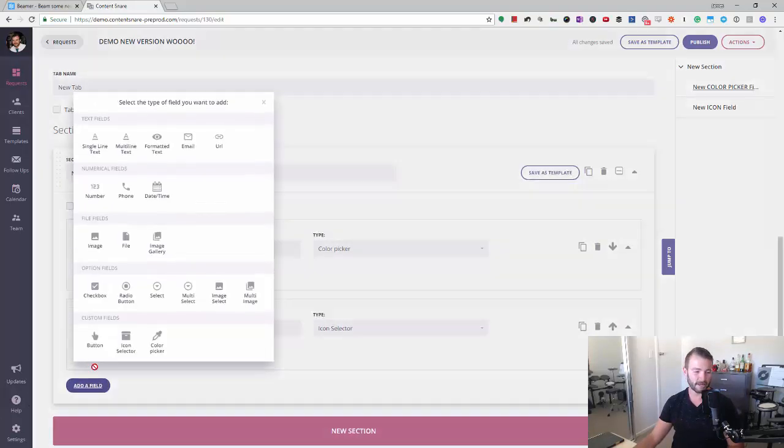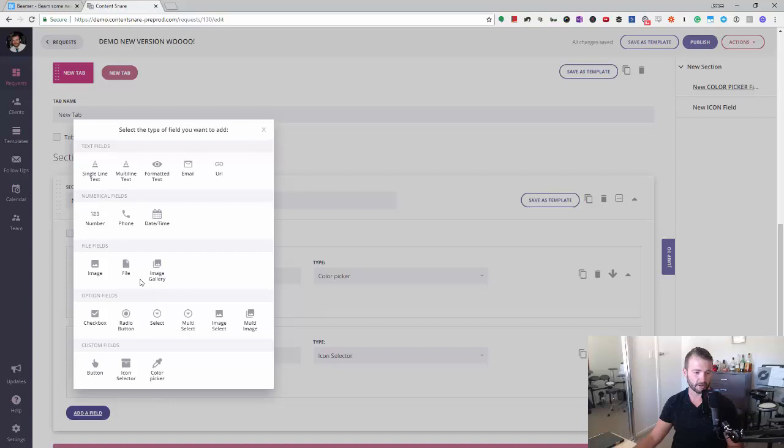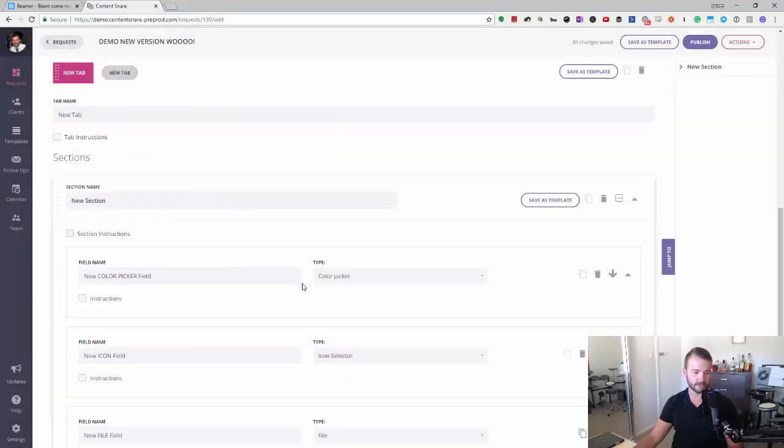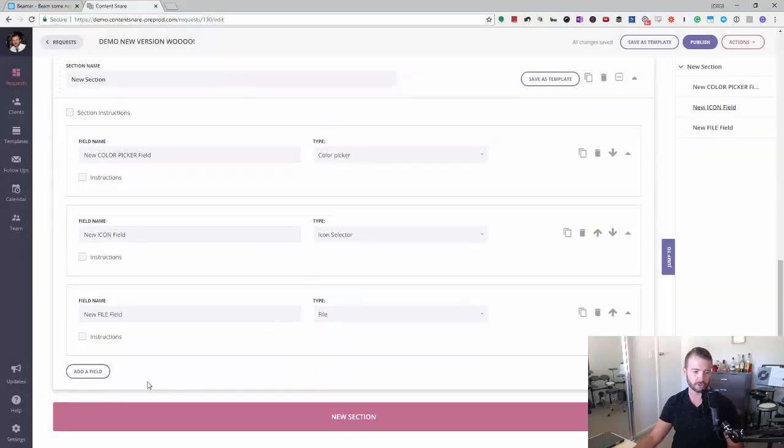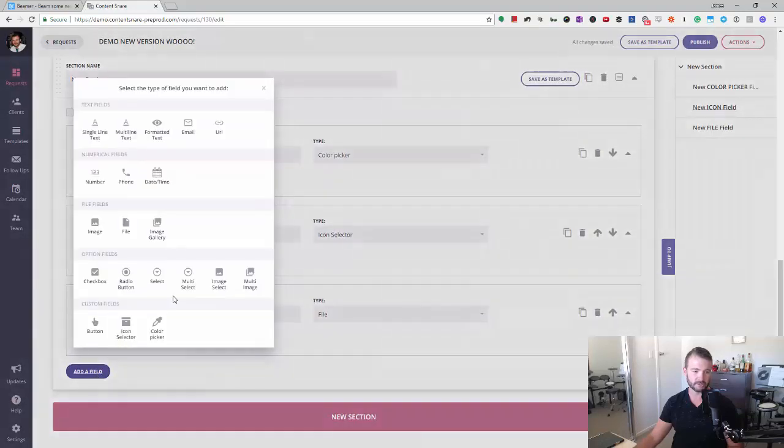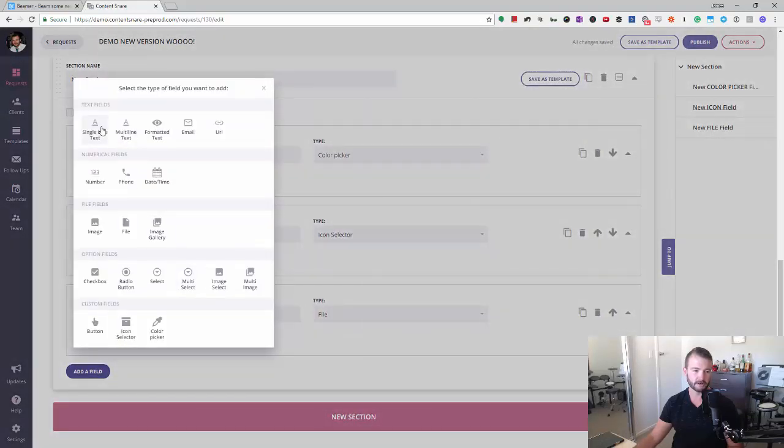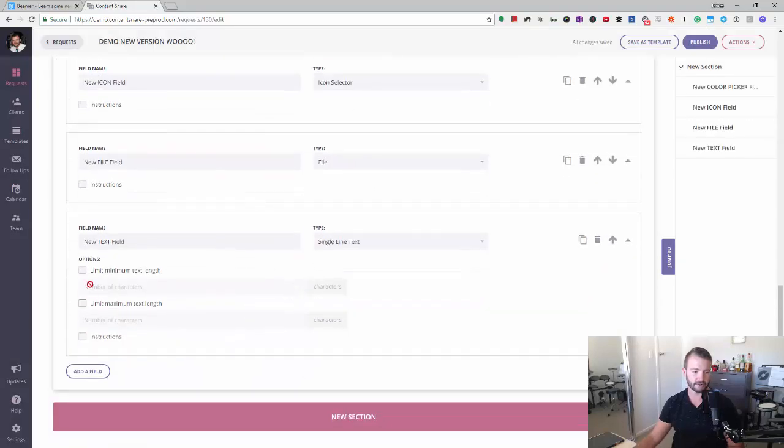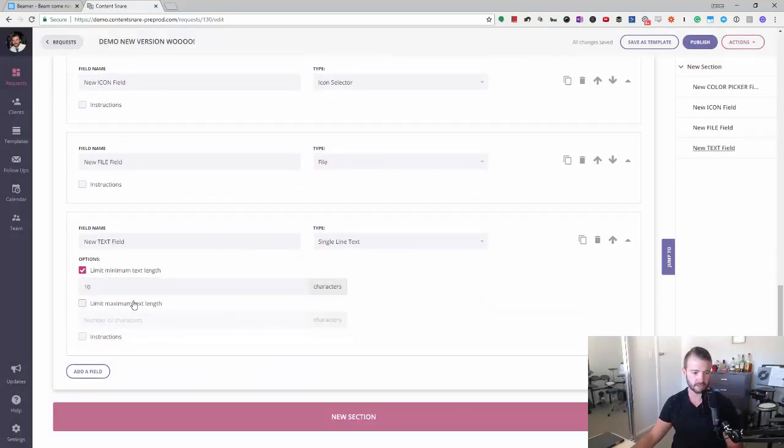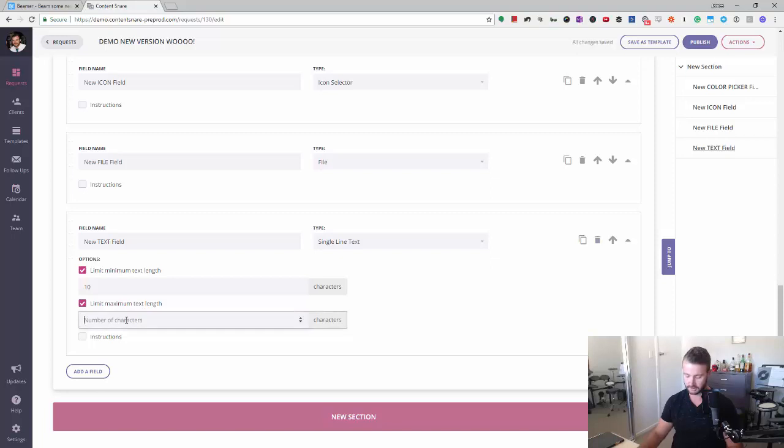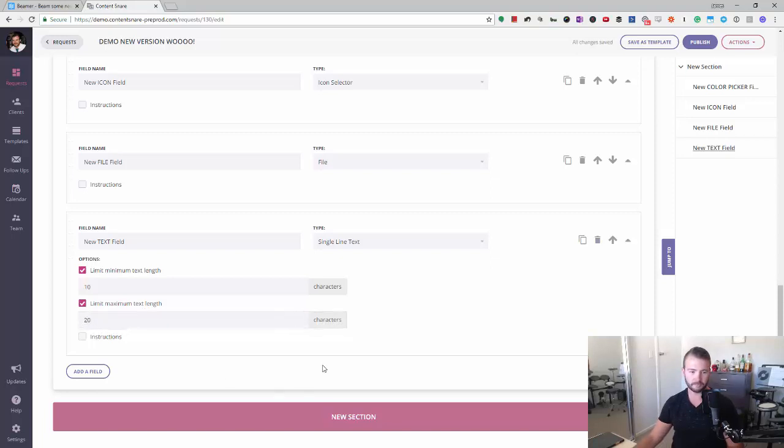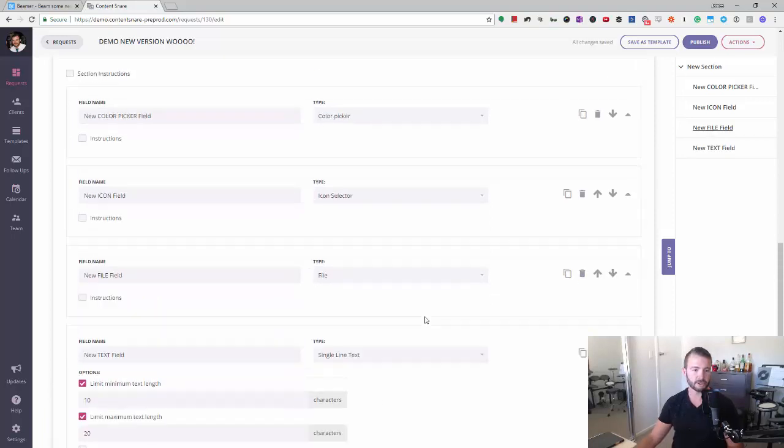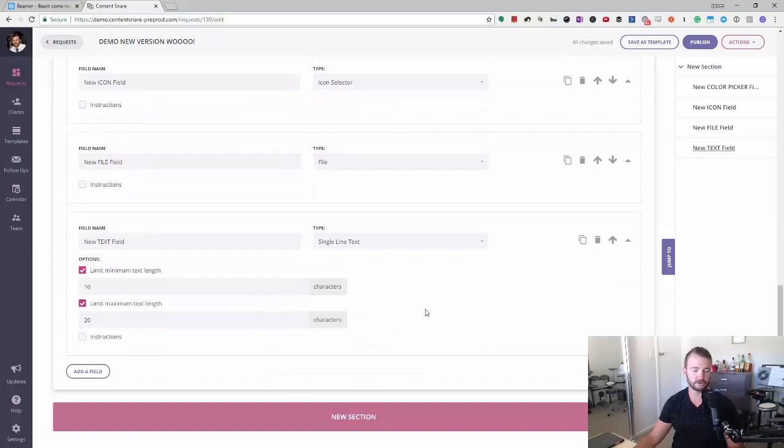I'm just gonna add a couple of other fields here because I want to show you some changes on the client side. So I'm gonna put a file field in and some text, and I'm gonna limit it between 10 and 20 characters. Right, so that's everything I want to show there.